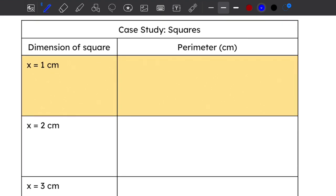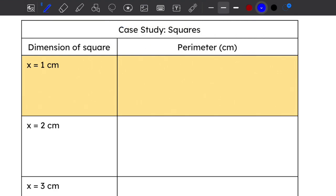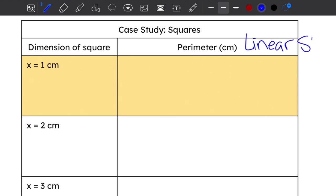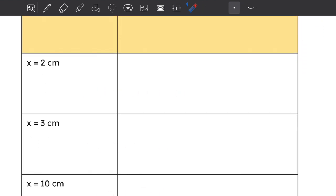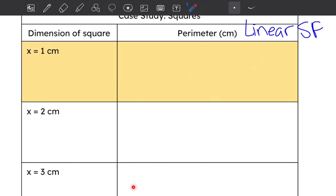Now let's get into our lesson: exploring how changing one or two dimensions in a shape can affect the scale factor. I'm going to start with a specific case study using squares, because squares are special — all the dimensions are the same. I've shaded the first row because every time I calculate the perimeter of another square I'm going to compare it to the one-by-one square. We'll create several examples and then generalize our findings to a rule.